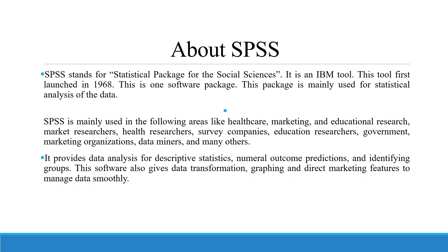SPSS is mainly used in the following areas like healthcare, marketing, educational research, market research, health companies, survey companies, for the government, etc.